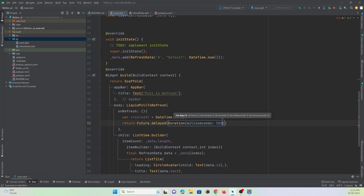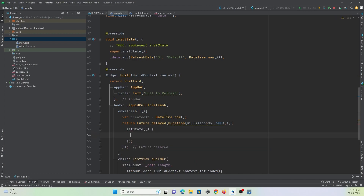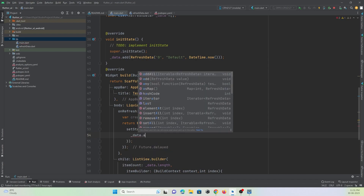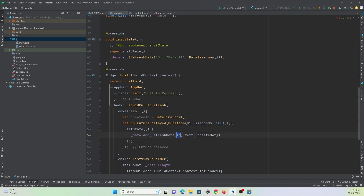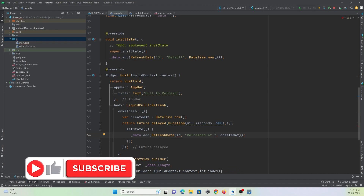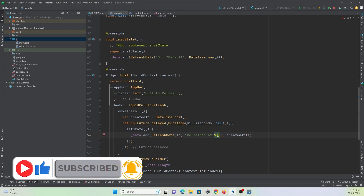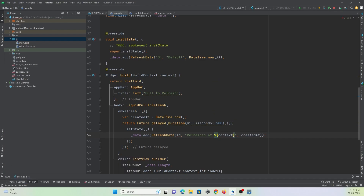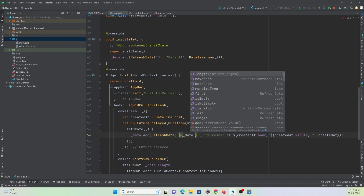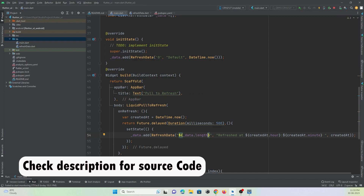Inside the future, I add a new item to data: data.add(RefreshData(id: data.length.toString(), text: 'Refreshed at HH:MM:SS' using createdAt.hour, createdAt.minute, createdAt.second, and created: createdAt)). The id will be data.length so each new item gets a unique number.